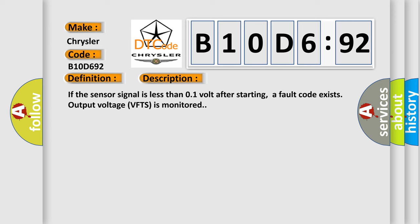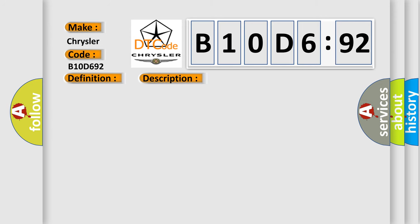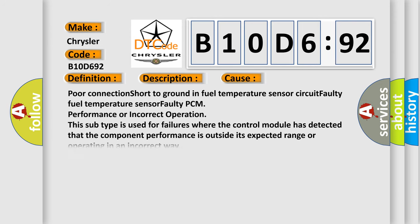This diagnostic error occurs most often in these cases: poor connection, short to ground in fuel temperature sensor circuit, faulty fuel temperature sensor, faulty PCM performance or incorrect operation.